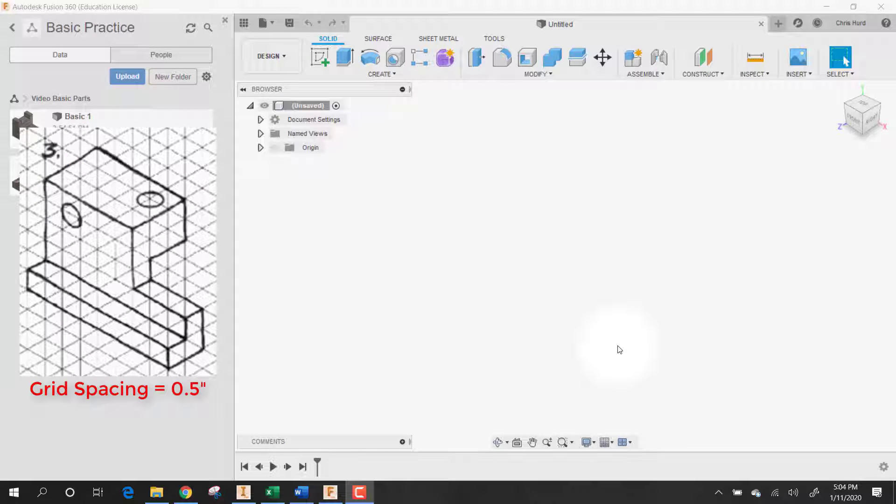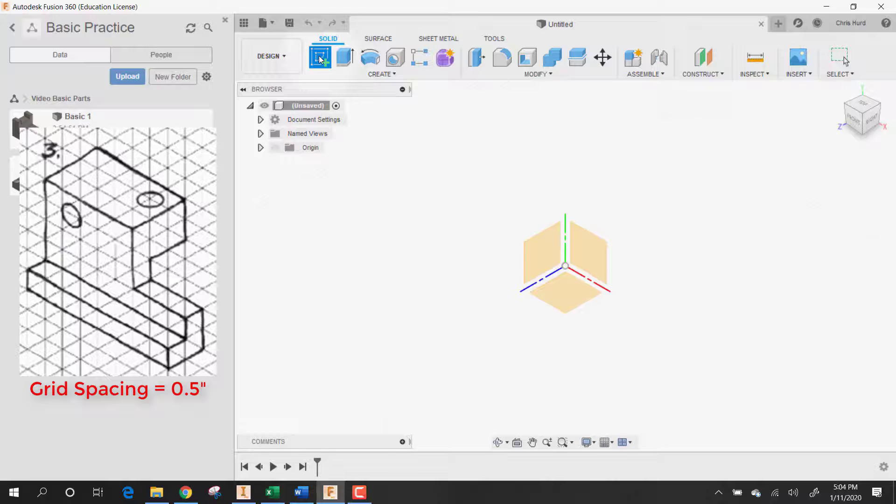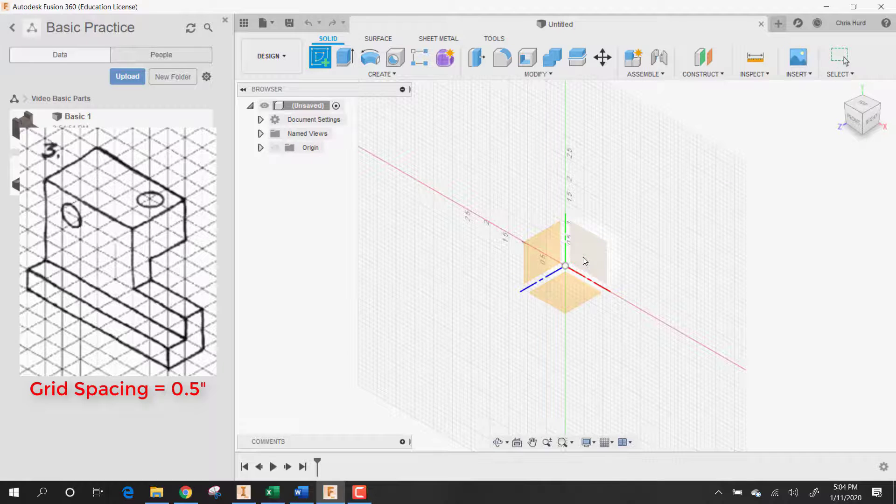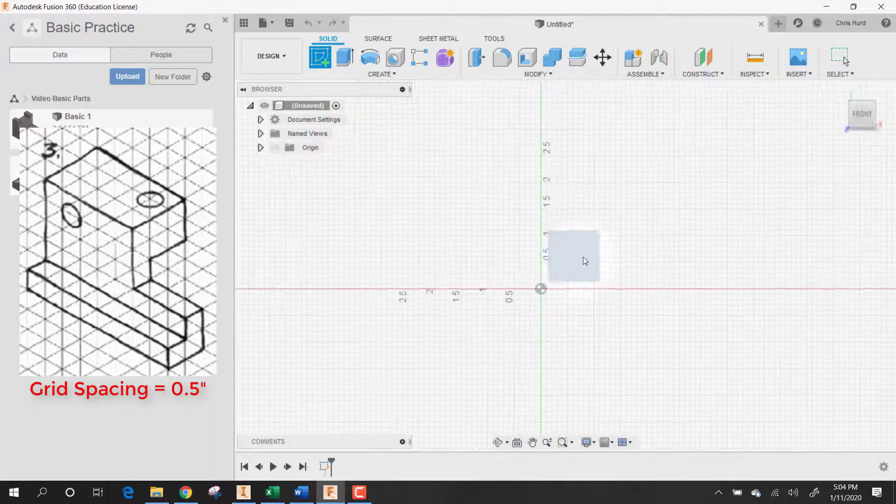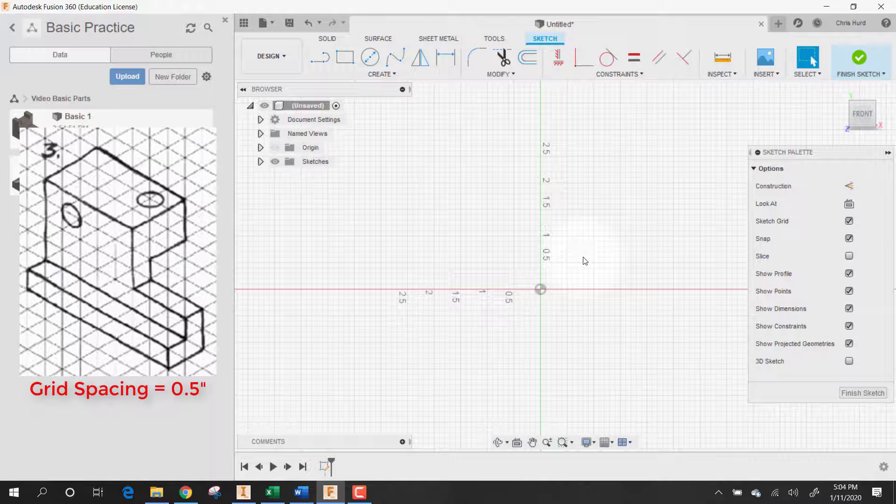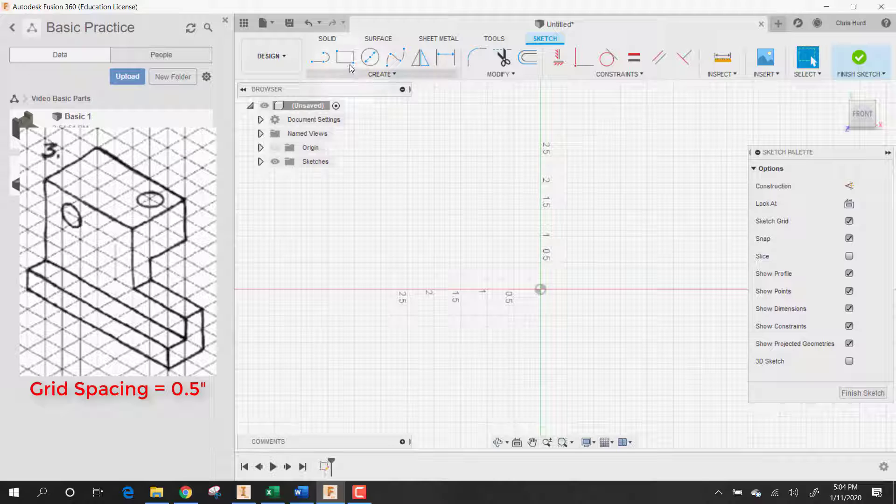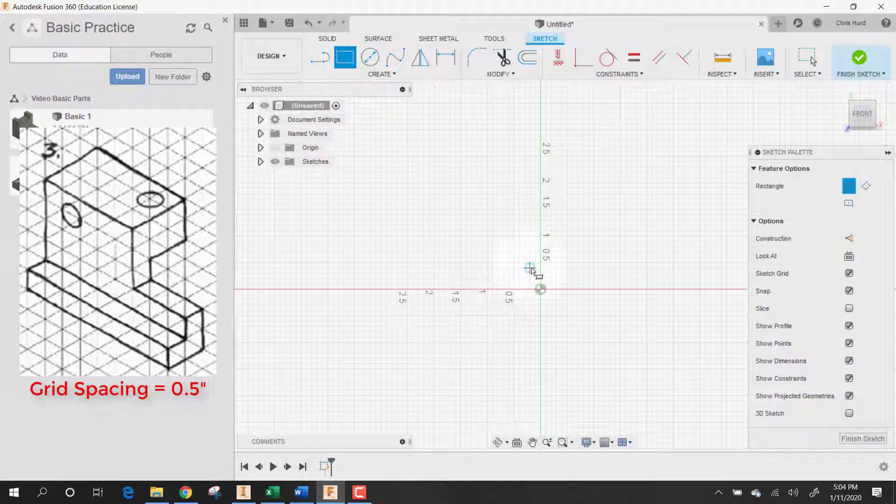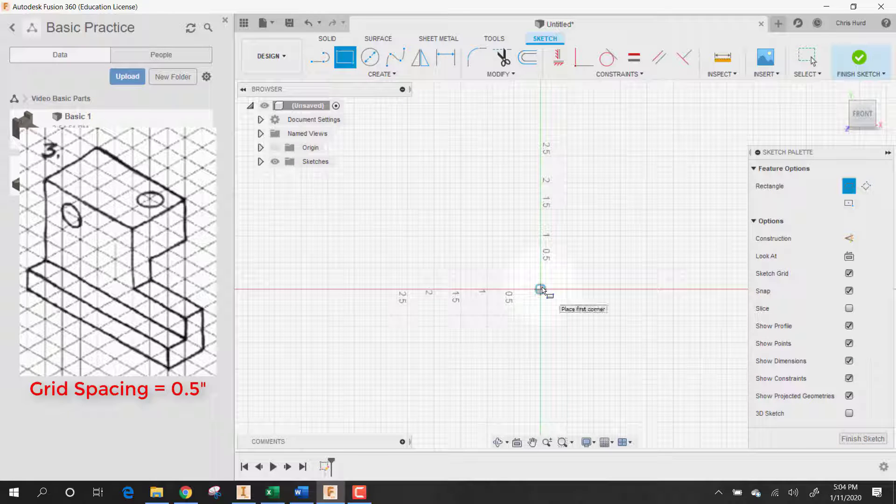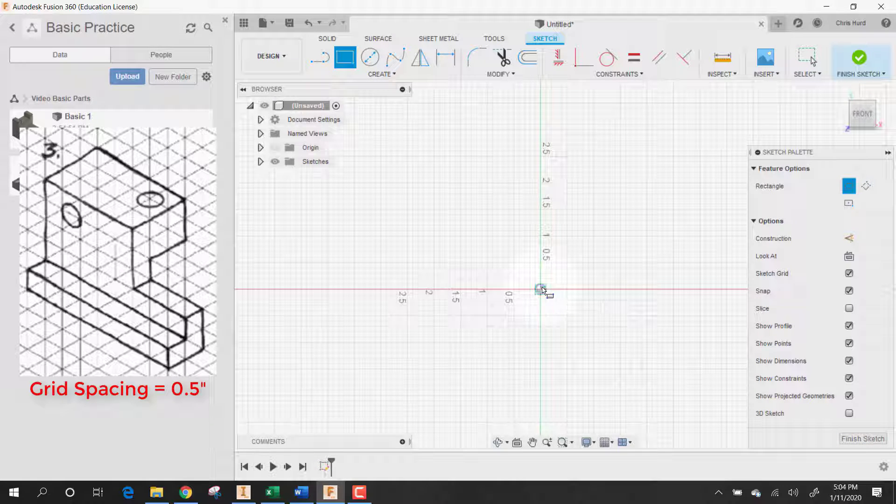All right, here's part number three in Autodesk Fusion 360. Let's start with a sketch. We'll build this one from the end as well, and that means we're going to start with a rectangle and cut away from it.